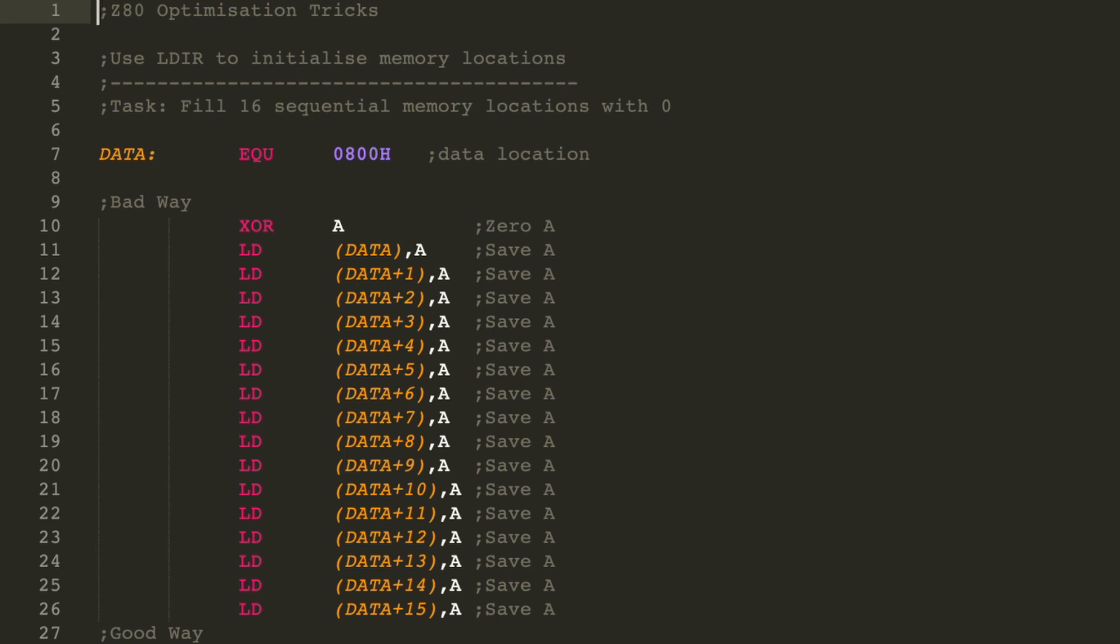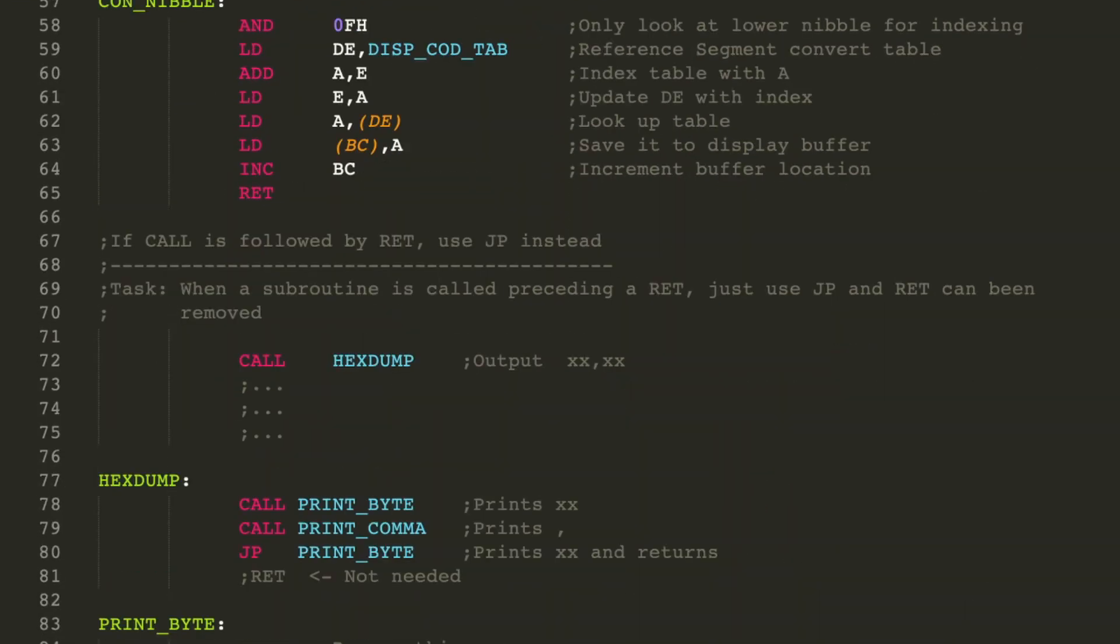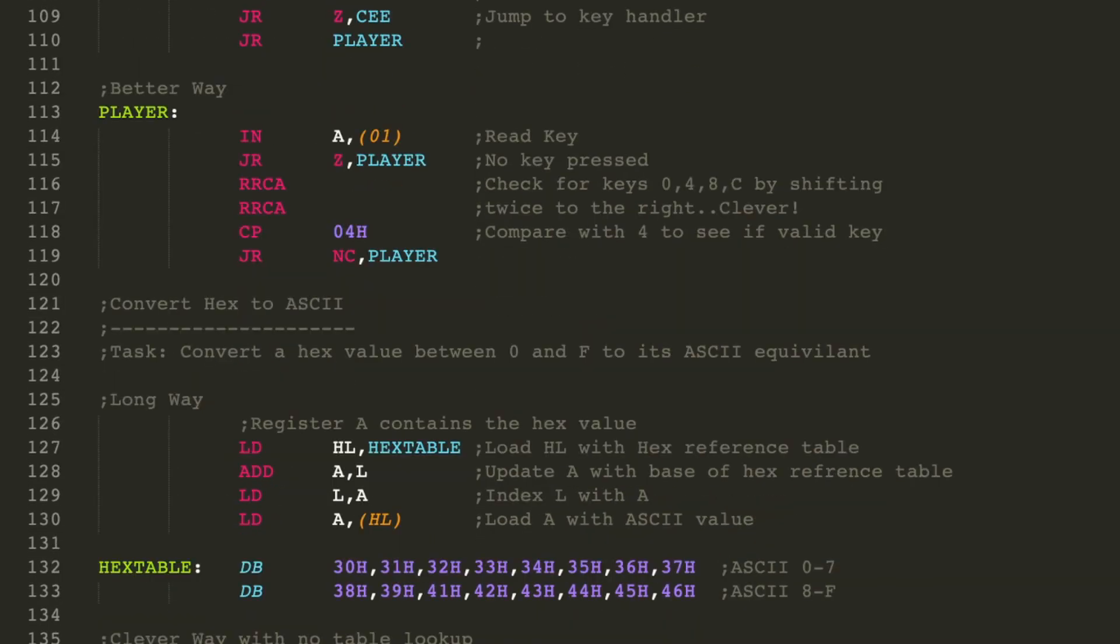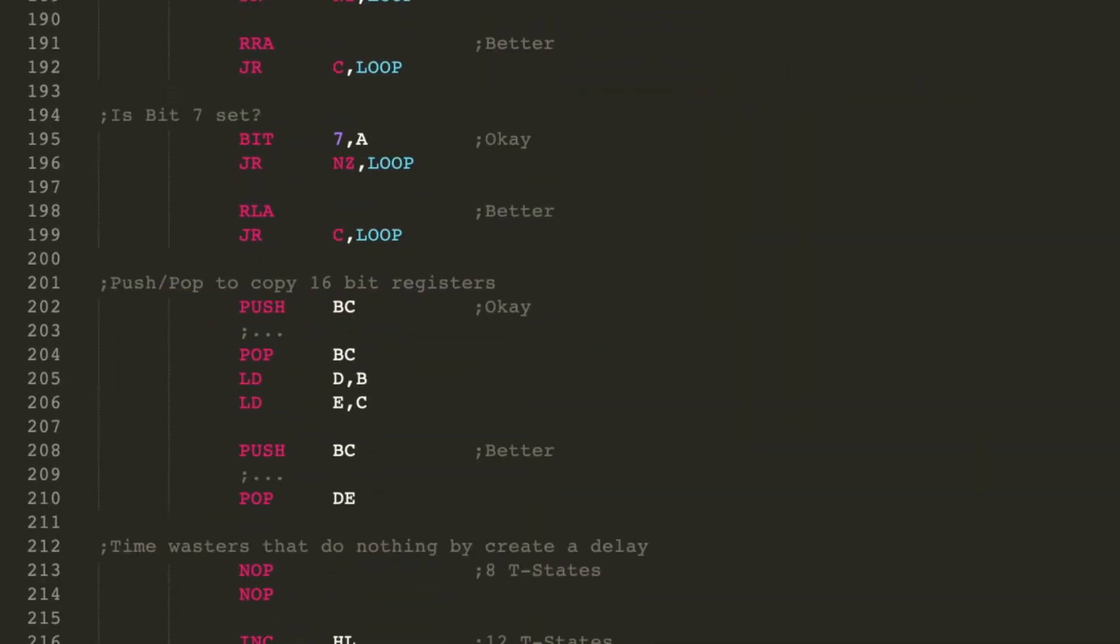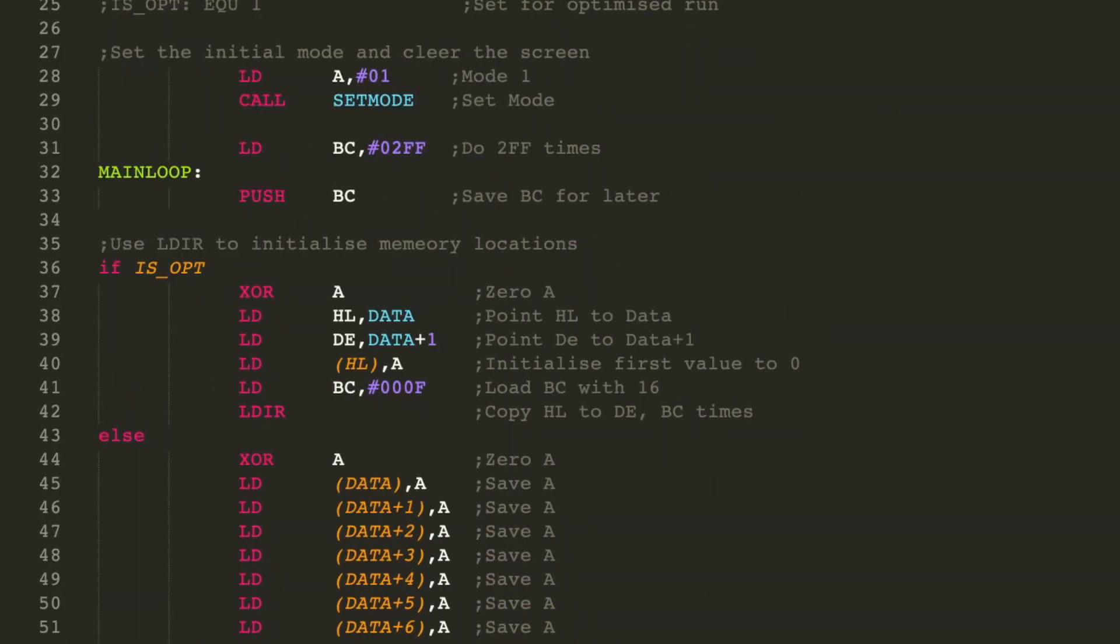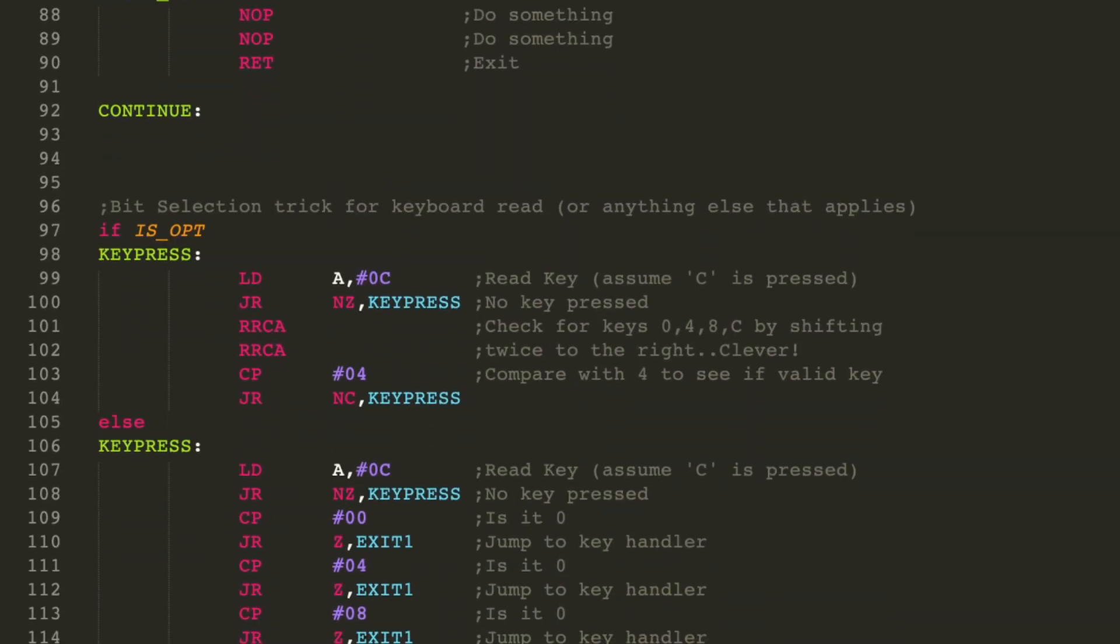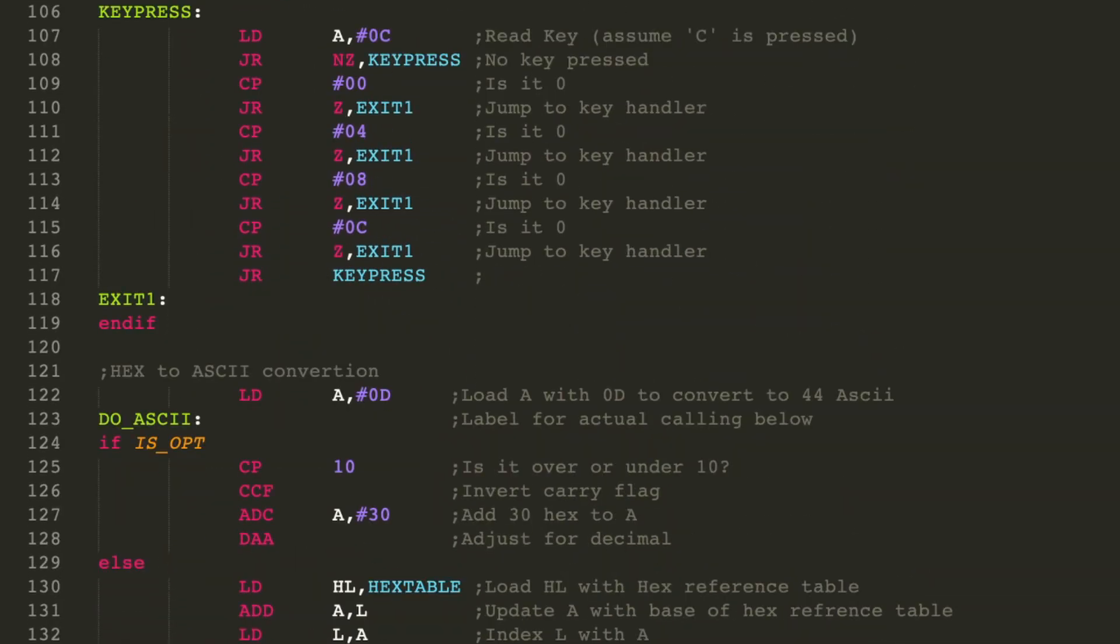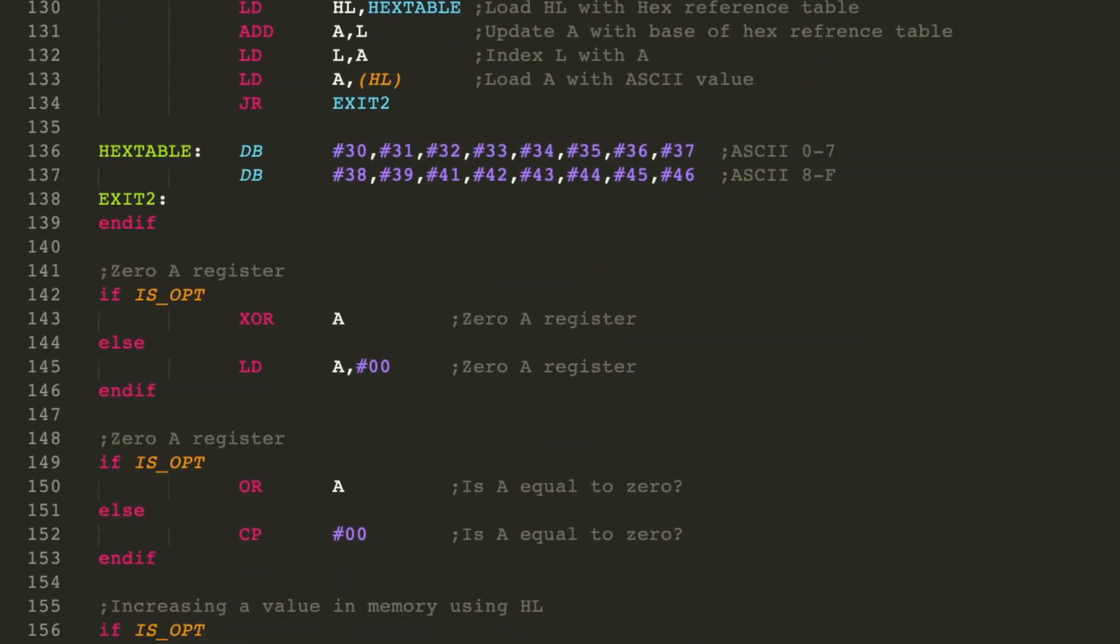So that's some of the optimization tricks that I do use when programming for the Z80. I hope you found this useful. I've got all the contents that I've talked about in my GitHub account. You can follow the link below to have a look. And lastly, to show how many bytes you can actually save by using these methods, I've created a test file with a precompiler condition, an if-else condition, that you can set at compile time. And you can swap between optimized or non-optimized.